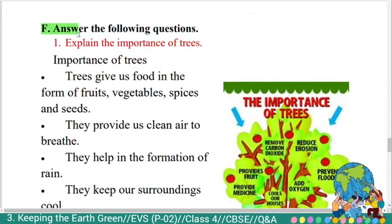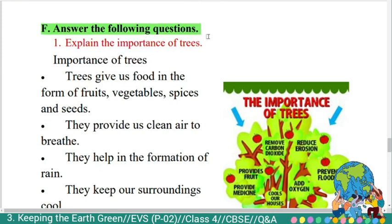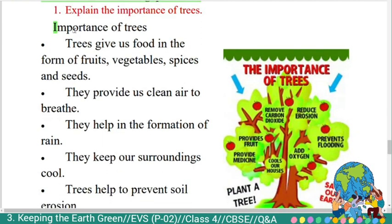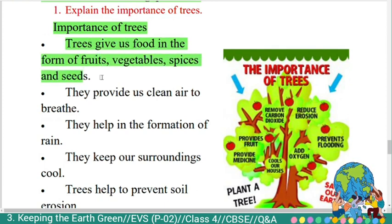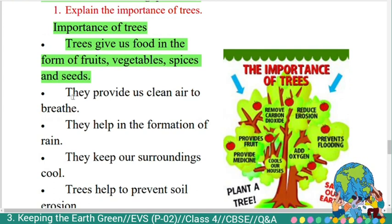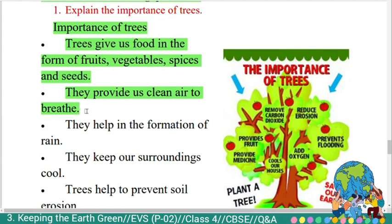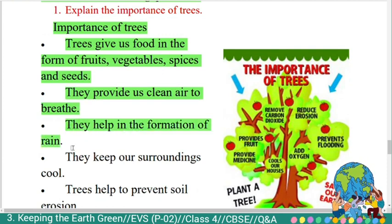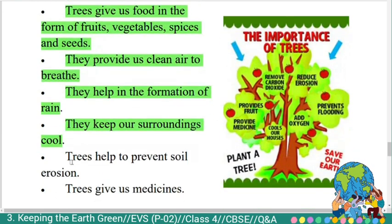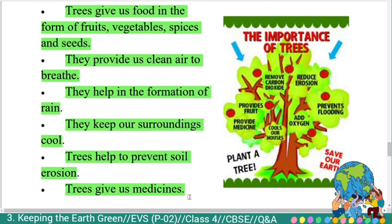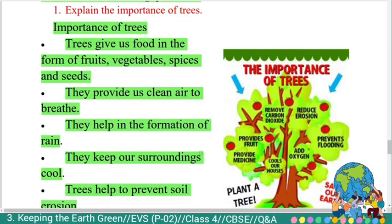Next section: answer the following questions in detail. First question: 'Explain the importance of trees.' The importance of trees: Trees give us food in the form of fruits, vegetables, spices, and seeds. They provide us clean air to breathe. They help in the formation of rain. They keep our surroundings cool. Trees help to prevent soil erosion. Trees give us medicines.